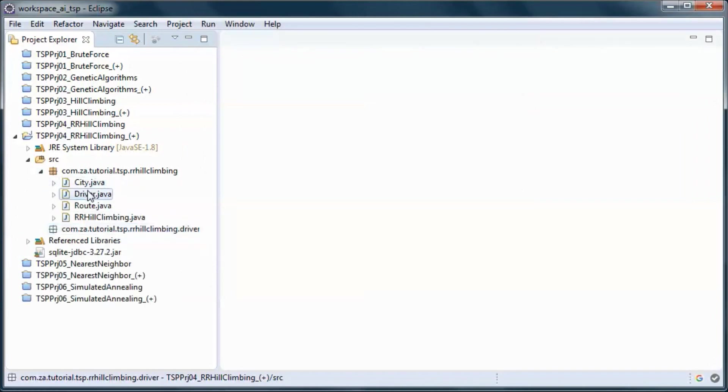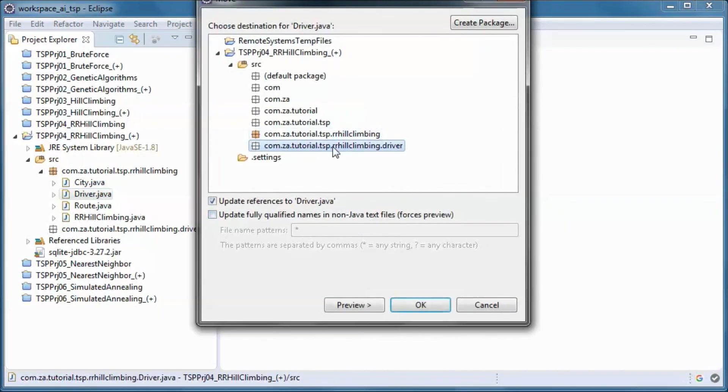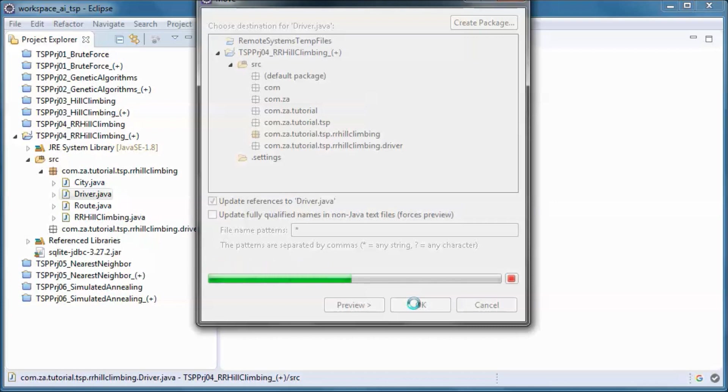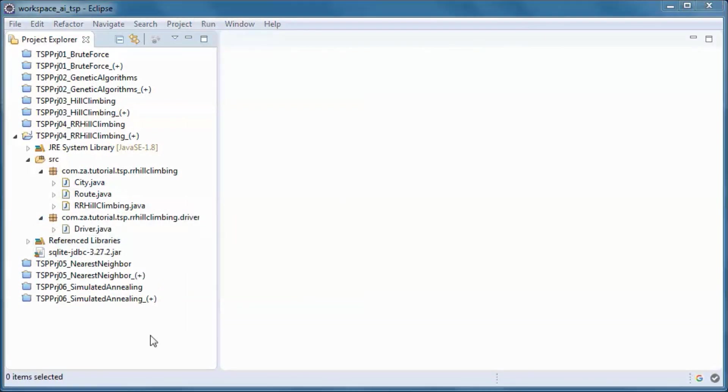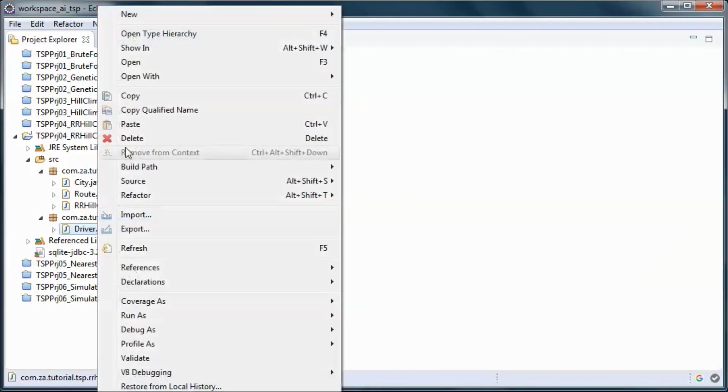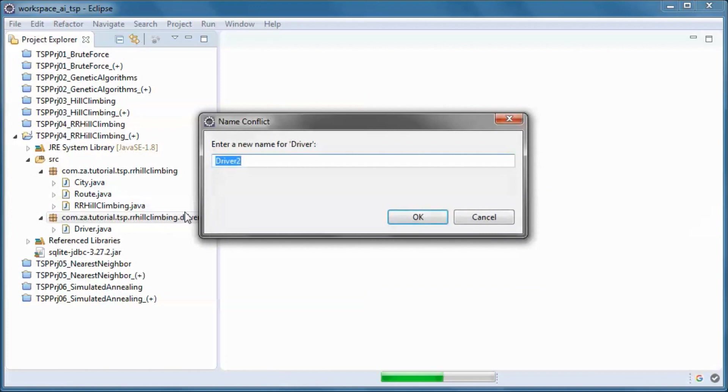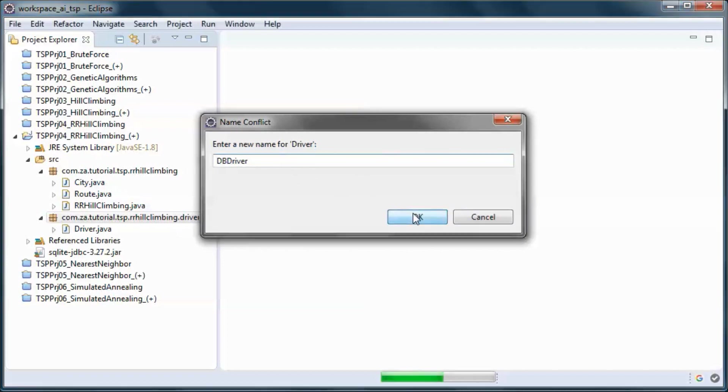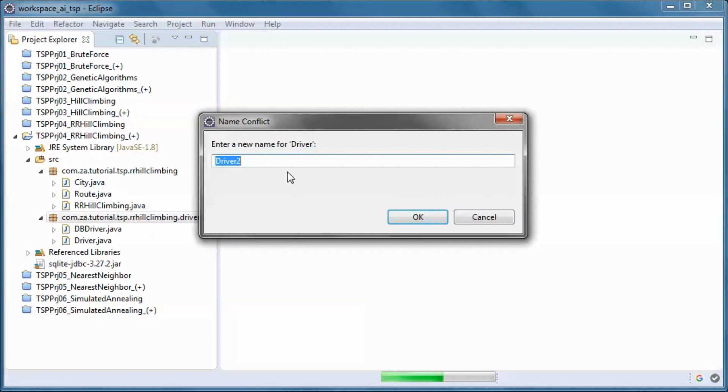And move this driver and we will need a driver for data coming from the database and one for data coming from a file.